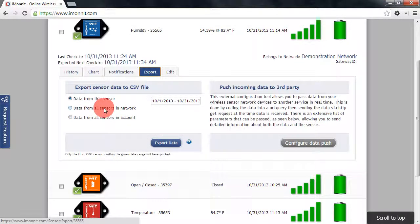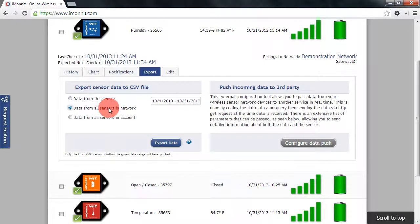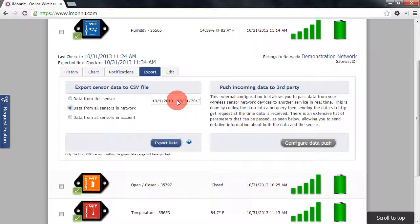We can choose which one we want to do here. I'll choose to export data from all sensors in my network. Next, we'll need to choose a date range for the sensor data that we wish to export.